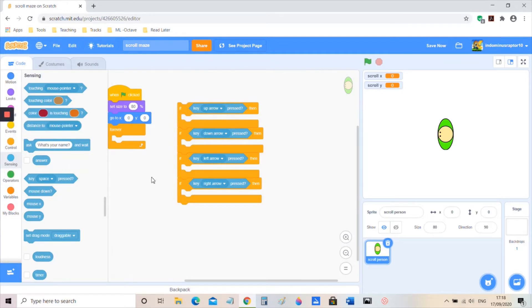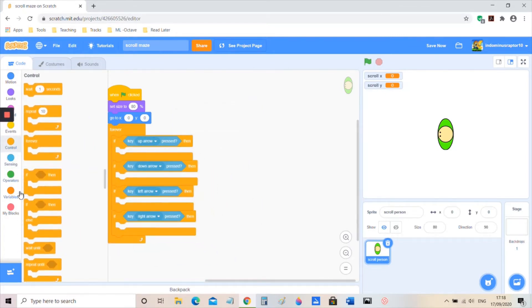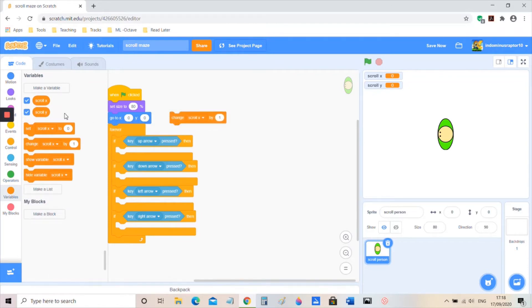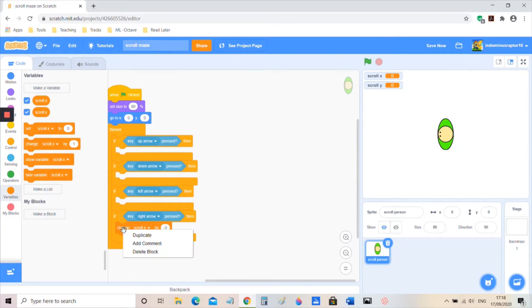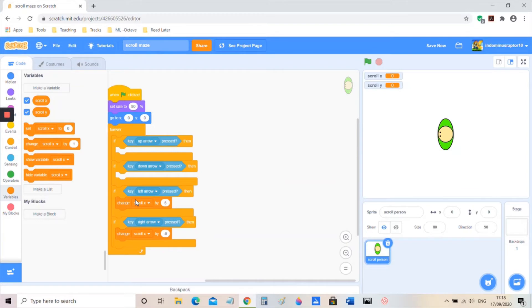I'm going to take this script and put it in here, giving it a special script. Instead of actually moving across the screen, we're going to have it change the scroll variables. For left arrow and right arrow, it's going to be like our platformer: negative five goes into right arrow and five goes into left arrow.